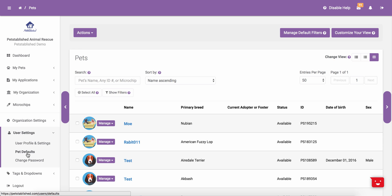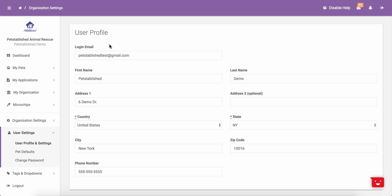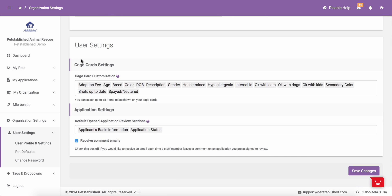When you first log into your account to begin updating information for your organization, the first section you will want to go to is User Profile and Settings. In this section, you can make sure that the proper information is entered in, including your first and last name, your mailing address, and your phone number. You are also able to specify what information you want on any cage card you need to print, and you are able to see what type of sections you want open when reviewing applications. For more information on how cage card settings and application settings work, please see our add and edit pet tutorials and application processing tutorials. Once you confirm your settings, you can click Save Changes and the settings will update.